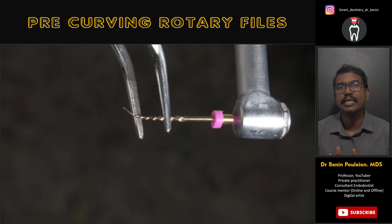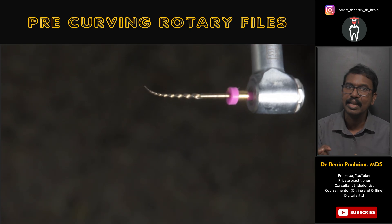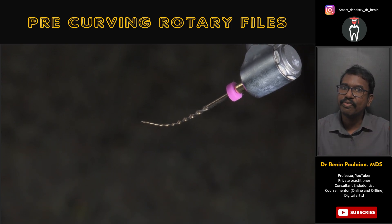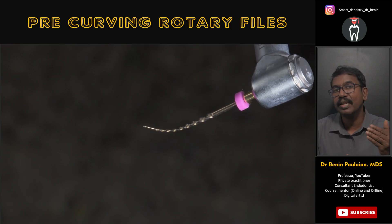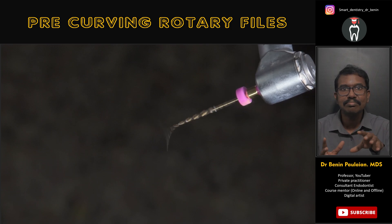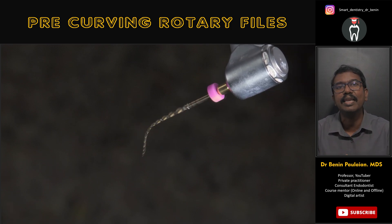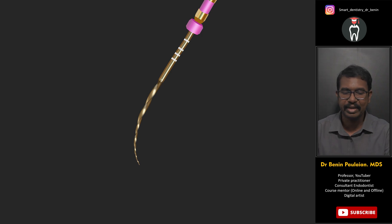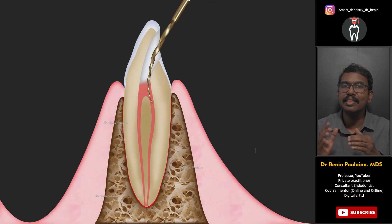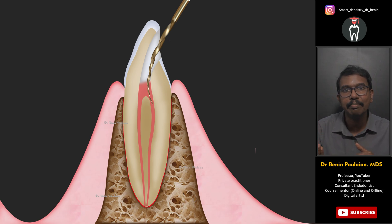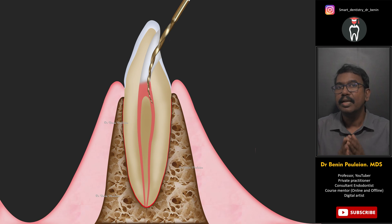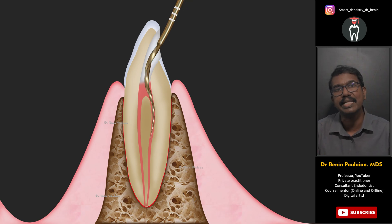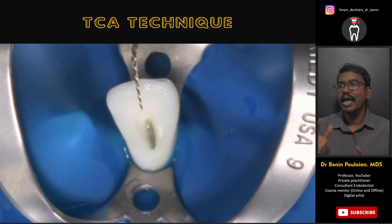In the TCA technique, we take a martensitic file, controlled memory file, or heat-treated file and give it a curvature. If you try to insert a pre-curved file while it is rotating, it will rotate in an elliptical shape and you can never place it inside the root canal system. To overcome that, you have to pick out the file when it is stationary and place it at the entrance — at the orifice, or maybe a millimeter or two below the orifice. Then the file is activated and with a small pecking motion you can advance inside the canal.